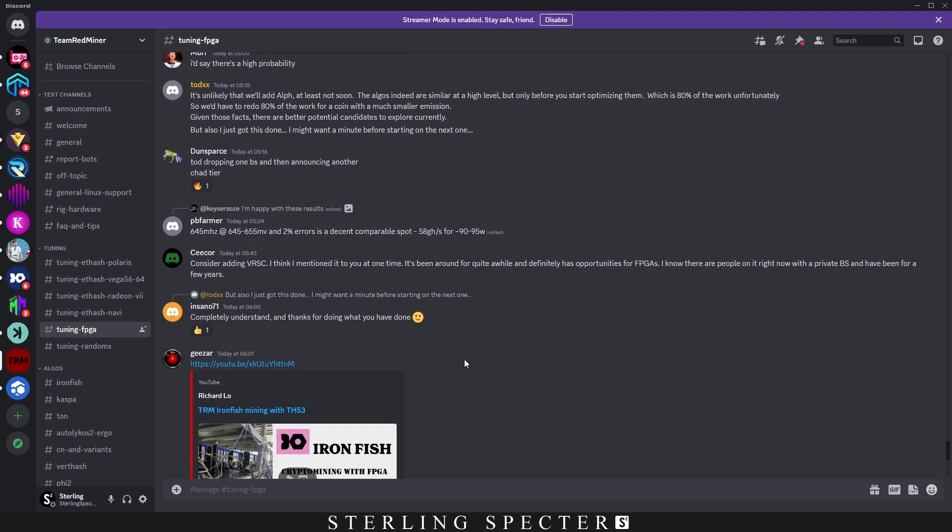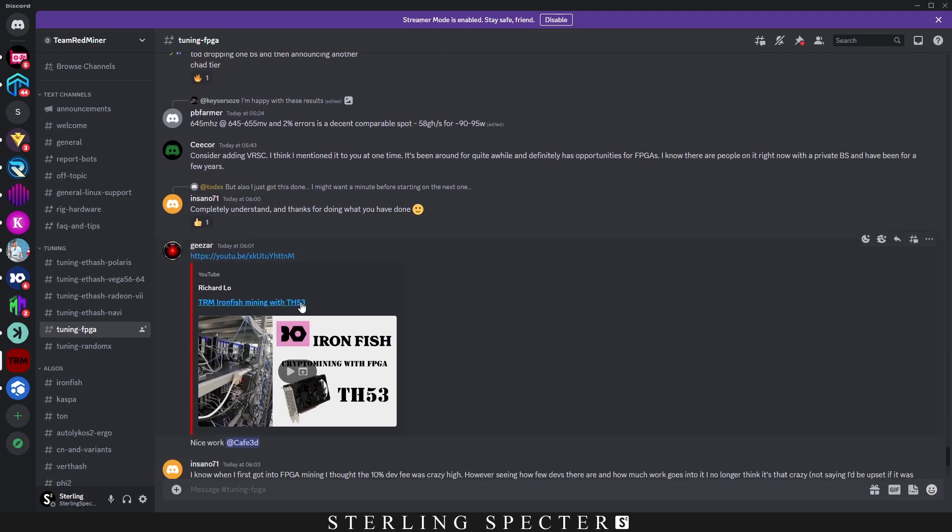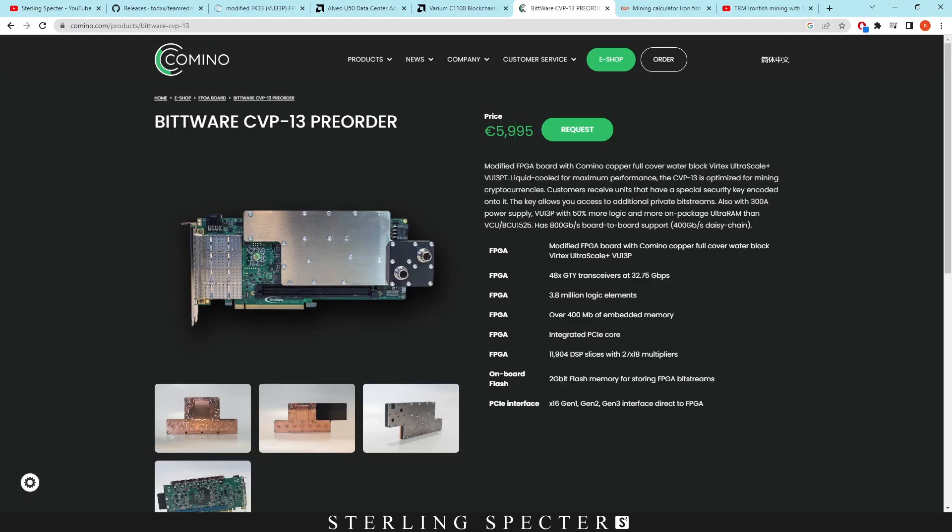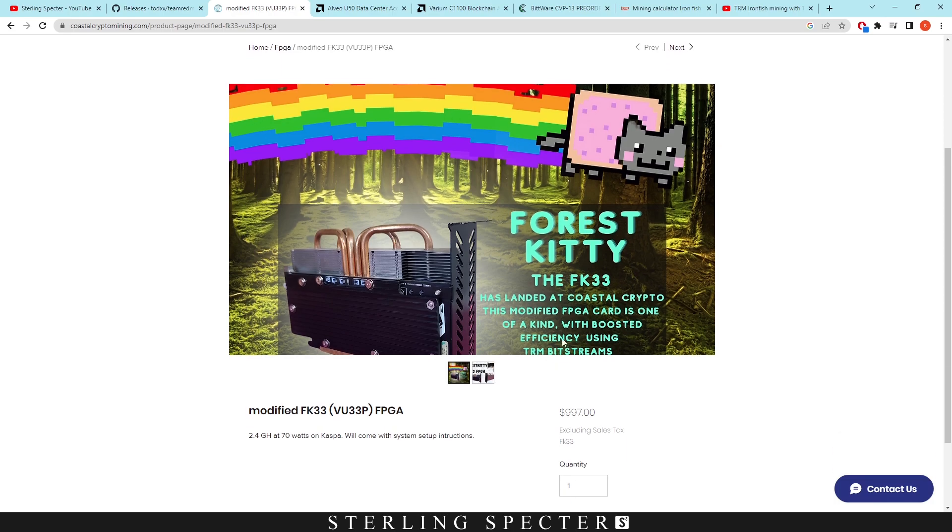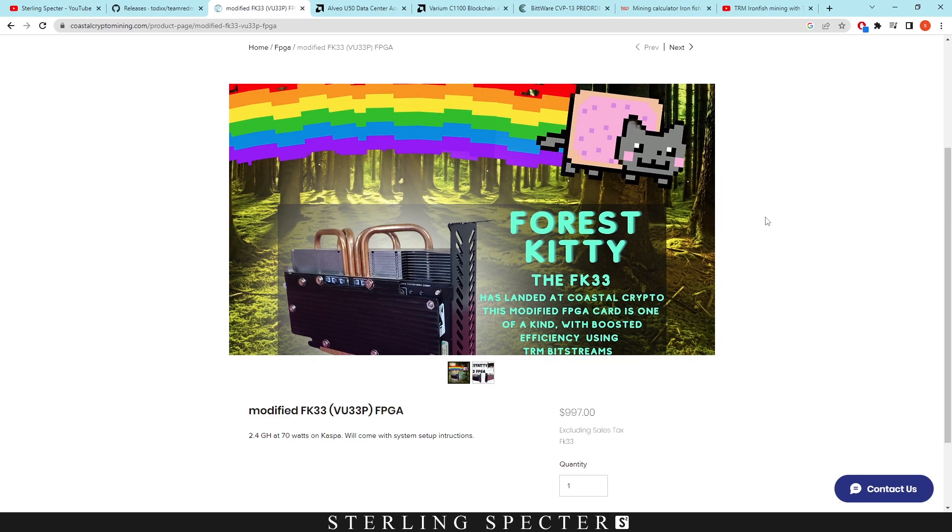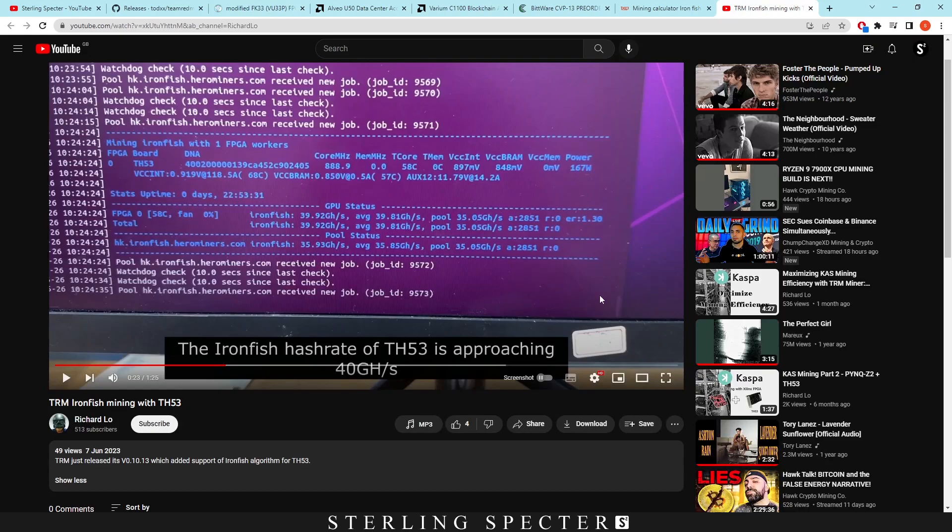This is a TH53, also known as a VU33P. You can get modified versions of these. This is the Forest Kitten, which is modified to have efficiency boosted with Team Red Miner bitstreams. I'm going to link all these in the description below. There is actually an offer on - if you buy three of these, you get 20% off the whole thing on coastalcryptomining.com. I don't have any affiliate links, this is just where I'm showing you to buy them. We have a video from Richard Lowe. If you want to hit him up, you can buy some from him.